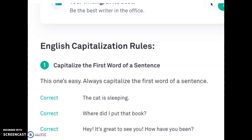Hello, fourth graders. I'm here to make you a fabulous writer and to tell you all of the capitalization rules that you'll need to follow when you start writing your narrative.